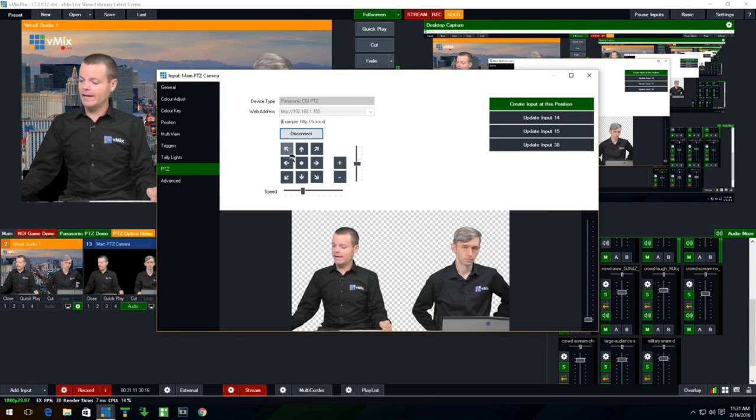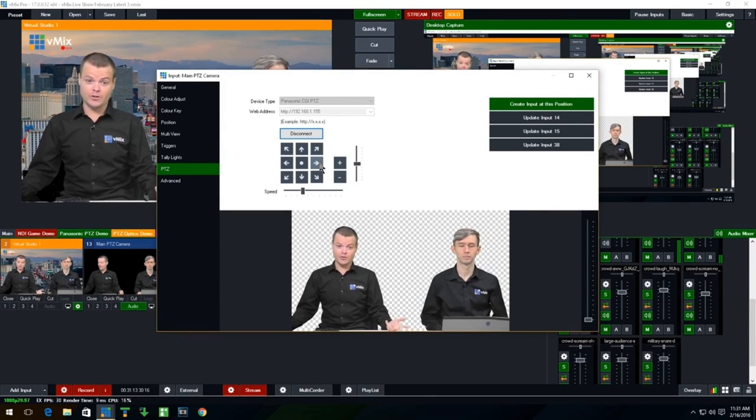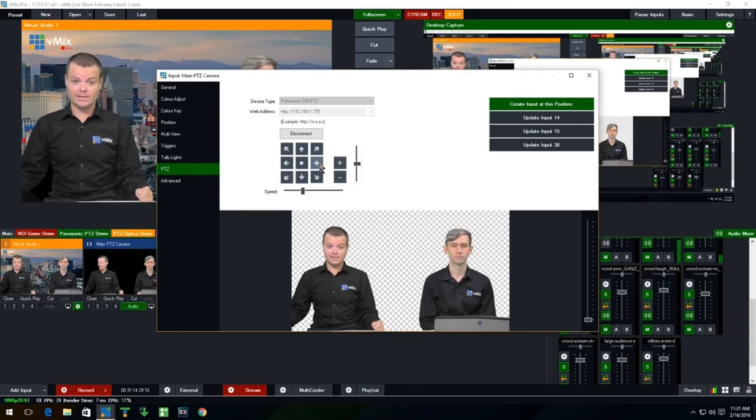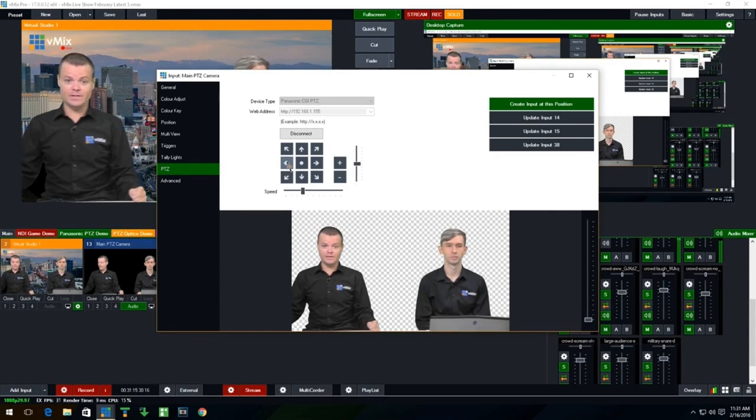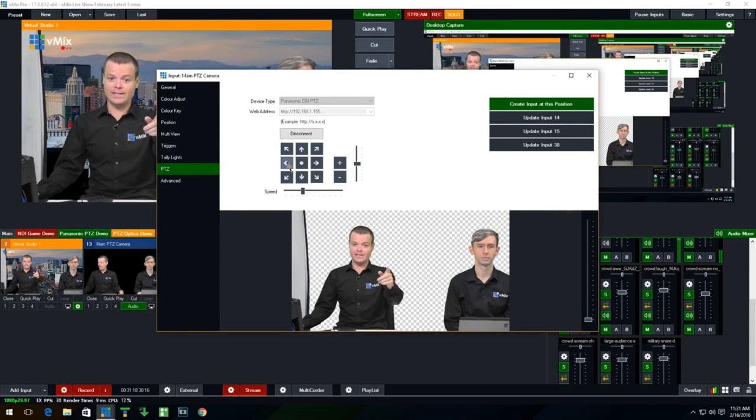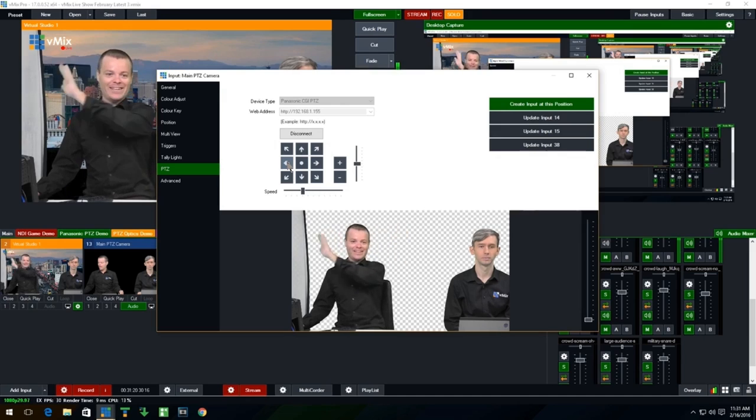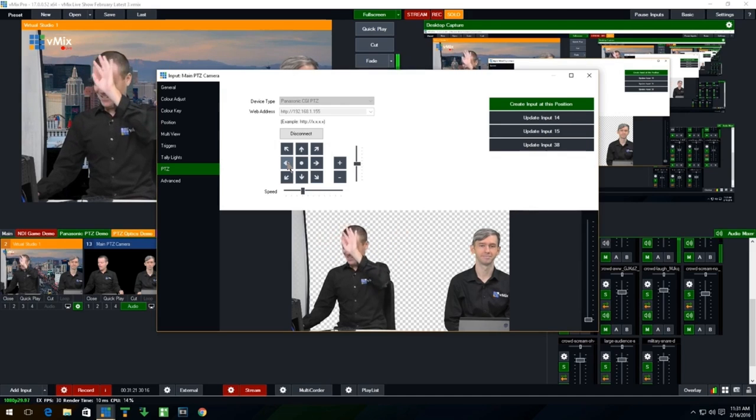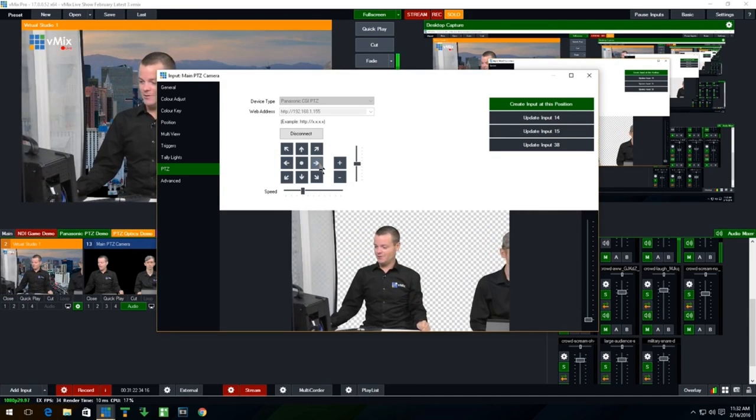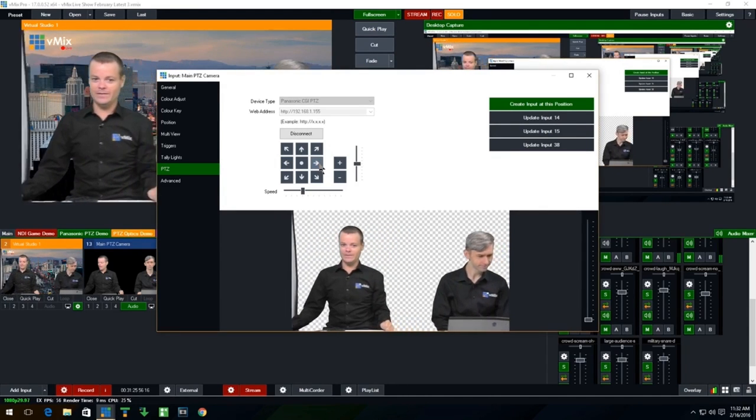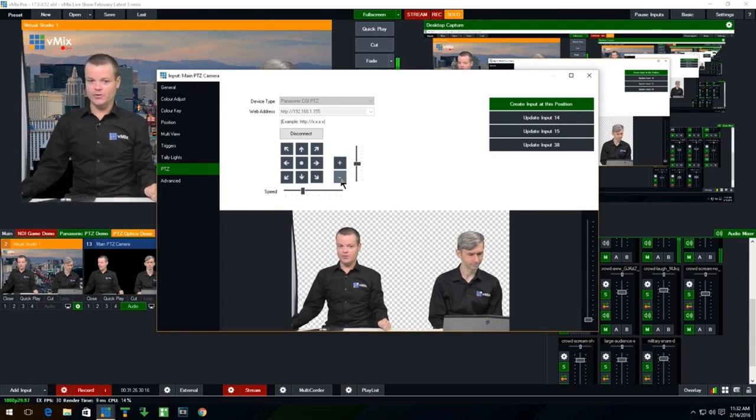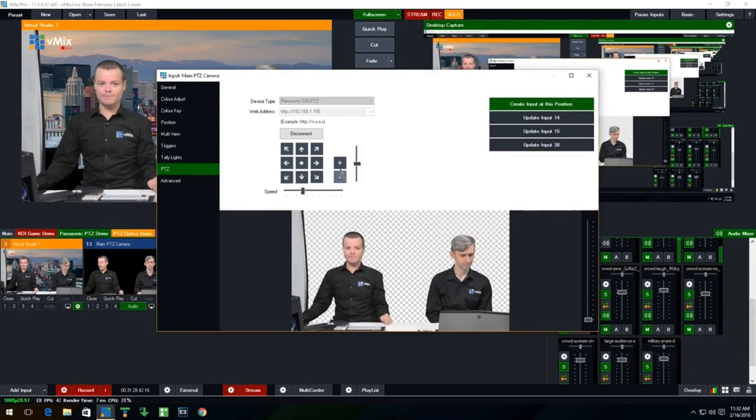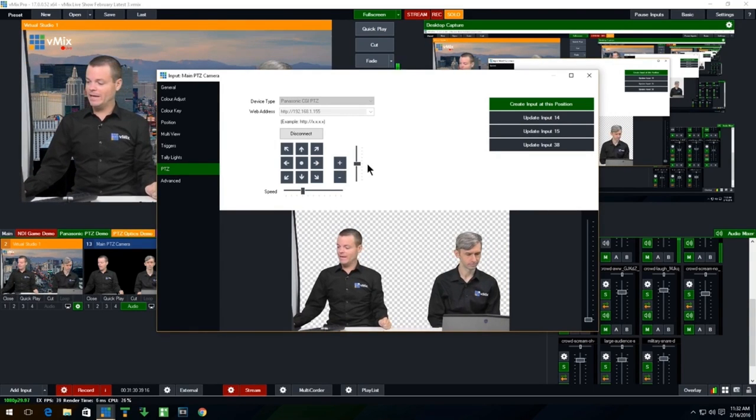So we've got Panasonic, we've got the IP address. That's the local area network IP address of our camera. And then I can click connect. And you can see here now that are enabled a bunch of controls that I can control. I can move it to the left, I can move it to the right. As you can see over here is the camera that's being controlled. I can move that.